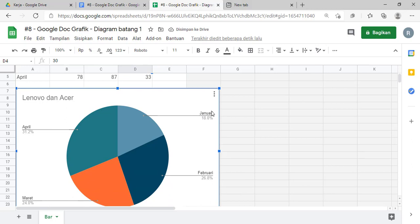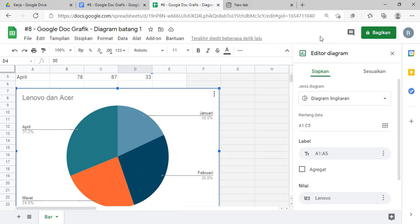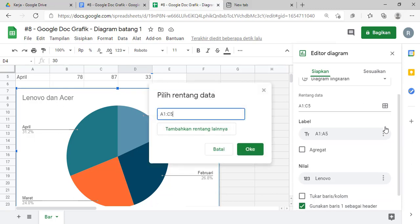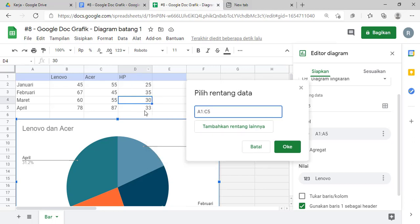Nah, di sini kita edit dulu, sama kayak tadi, kita masih edit diagramnya. Kemudian di bagian rentang datanya, kita pilih. Yang awalnya kan dari A1 sampai dengan C5, nah berarti di sini akan kita ganti menjadi D5. Dari A1 sampai di 33, ini kan selnya adalah sel D5, kita ganti D5.